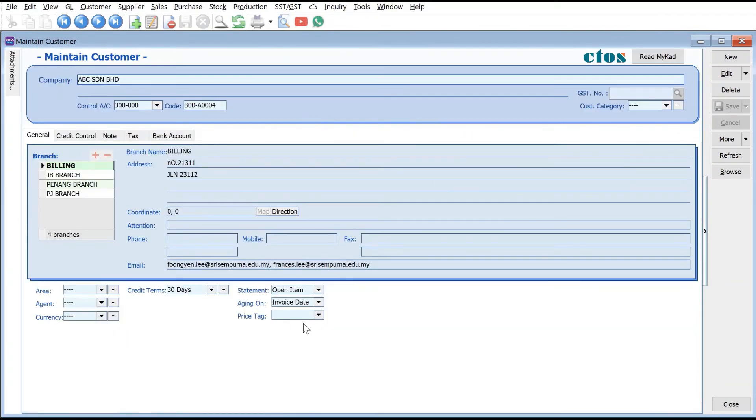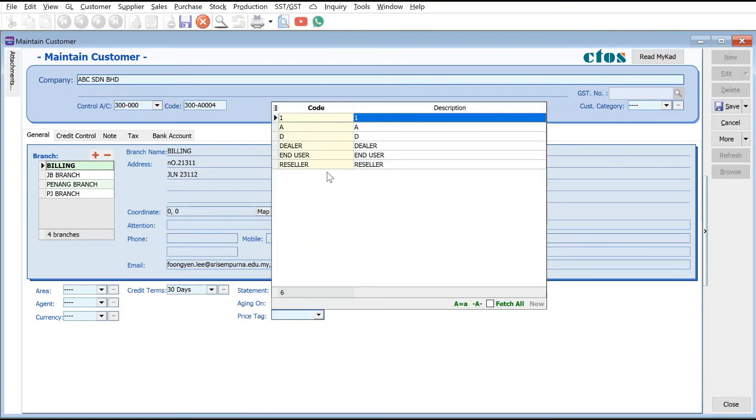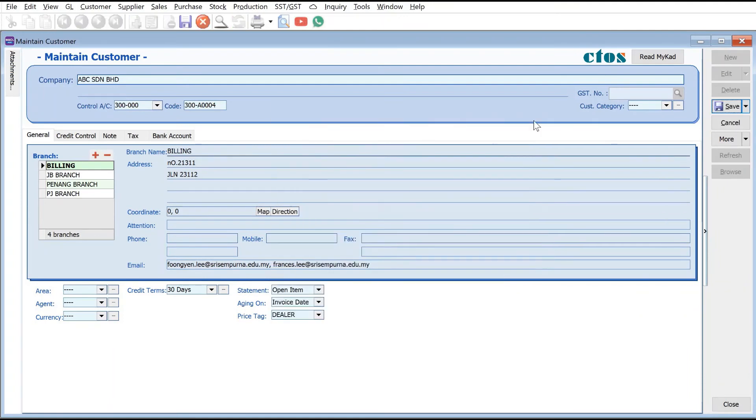To set the price tag, we need to set it here. Press Edit, press here, and put this as a Dealer. Once we're done we just press Save.